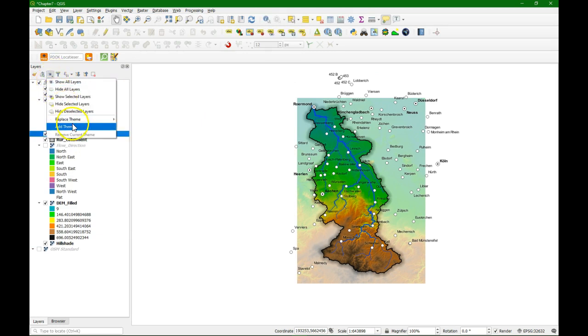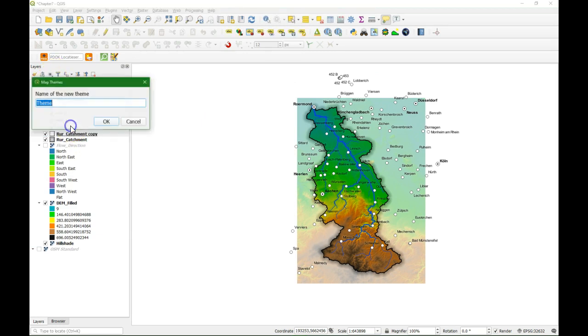Click on the eye. We can choose add theme. And make kind of a preset for this group. And we call this theme main map.